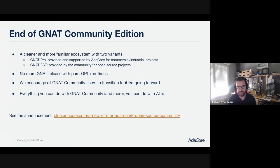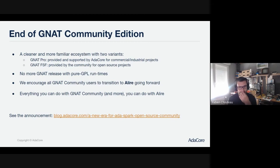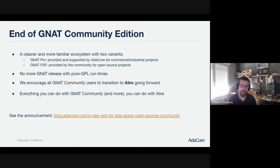FSF stands for Free Software Foundation, and this version is provided by various actors in the community, especially for open source projects, research, and teaching.